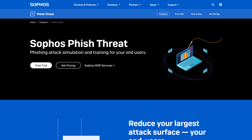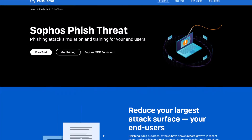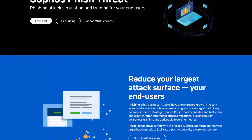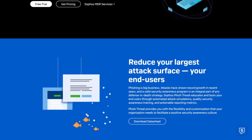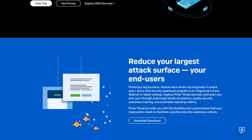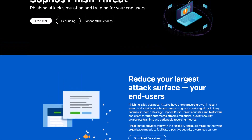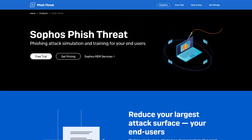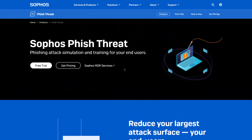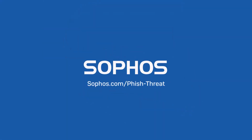Don't let phishing put your business at risk. Try Sophos PhishThreat today and see how it can help you improve your security posture and resilience against phishing attacks. Visit Sophos.com to learn more or start a free trial.